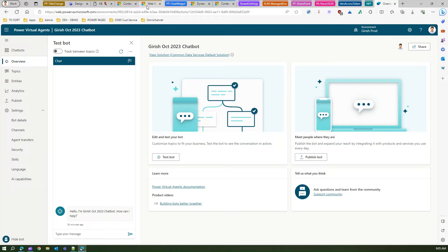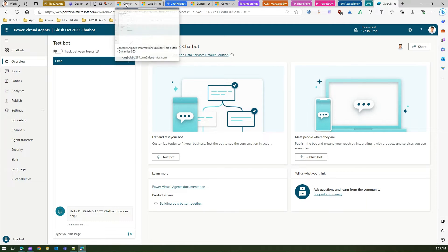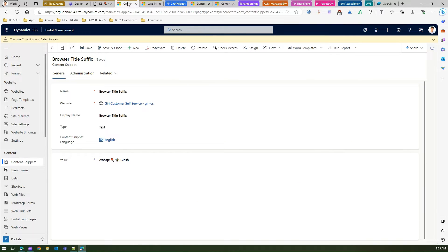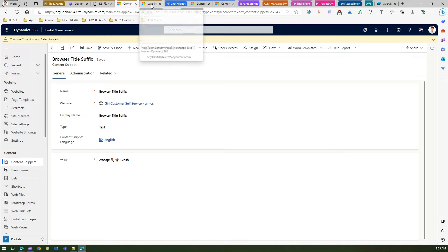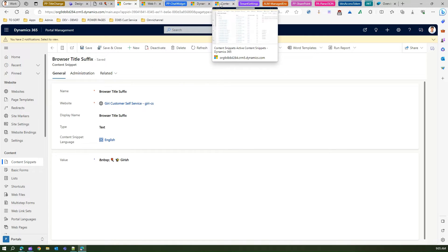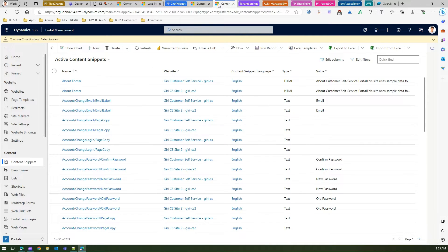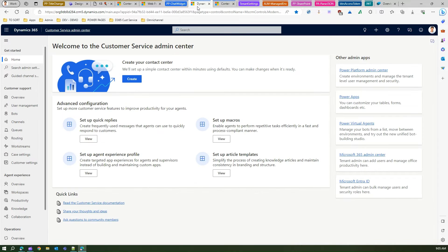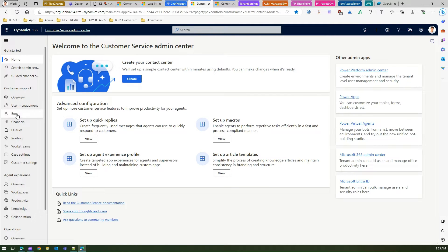go into the Dynamics 365 Customer Service admin center. So let me navigate to the Customer Service admin center. So this is a Customer Service admin center over here. Now I have already created a chat channel.